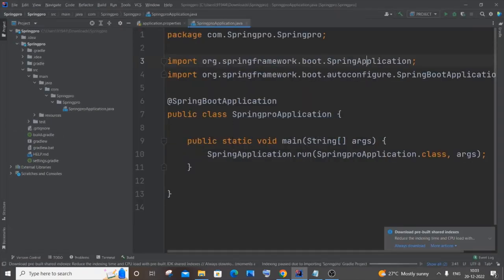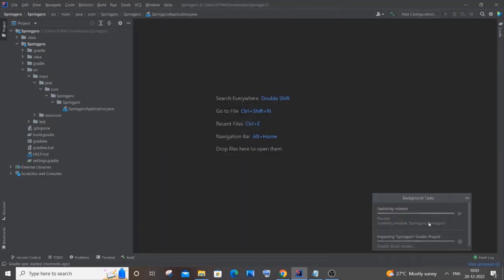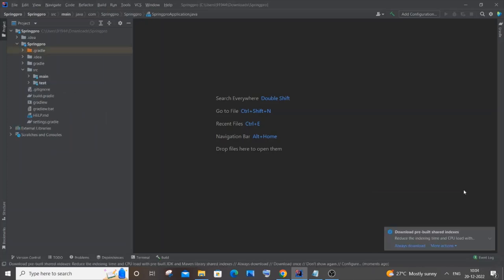At first it will take some time to load — be patient. It will be indexing and Gradle will build, so just wait until both processes complete. Once all processes are done and there's no loading, we can proceed.